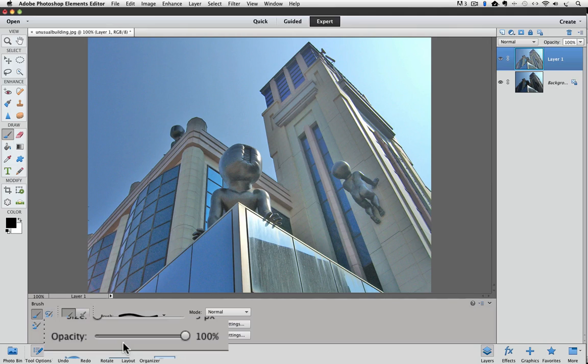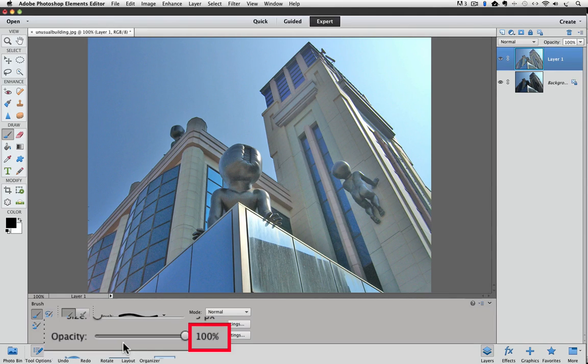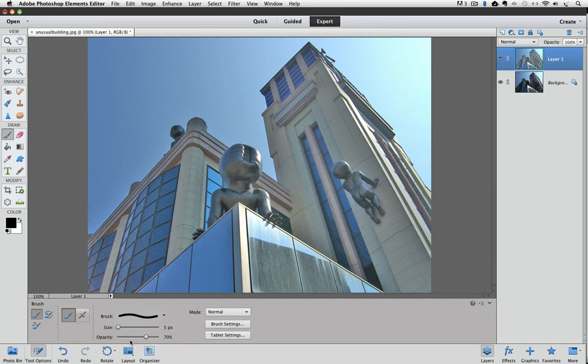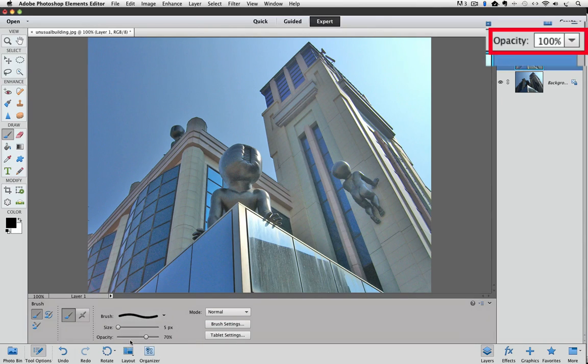Now, if I press 7 to change my opacity to 70%, it changes the opacity for the brush tool, and the opacity for my layer remains unchanged.